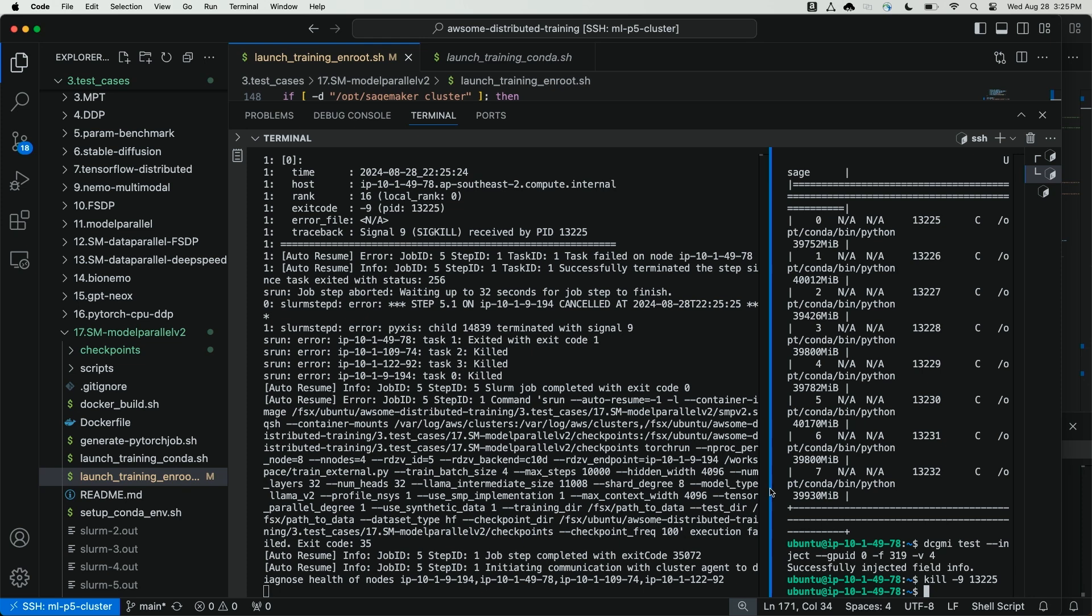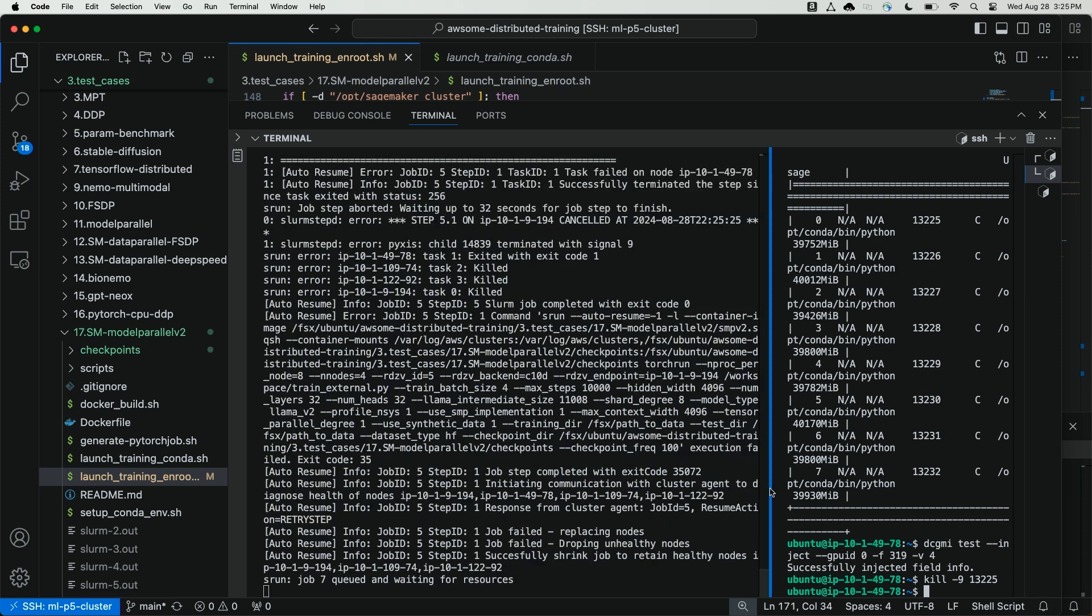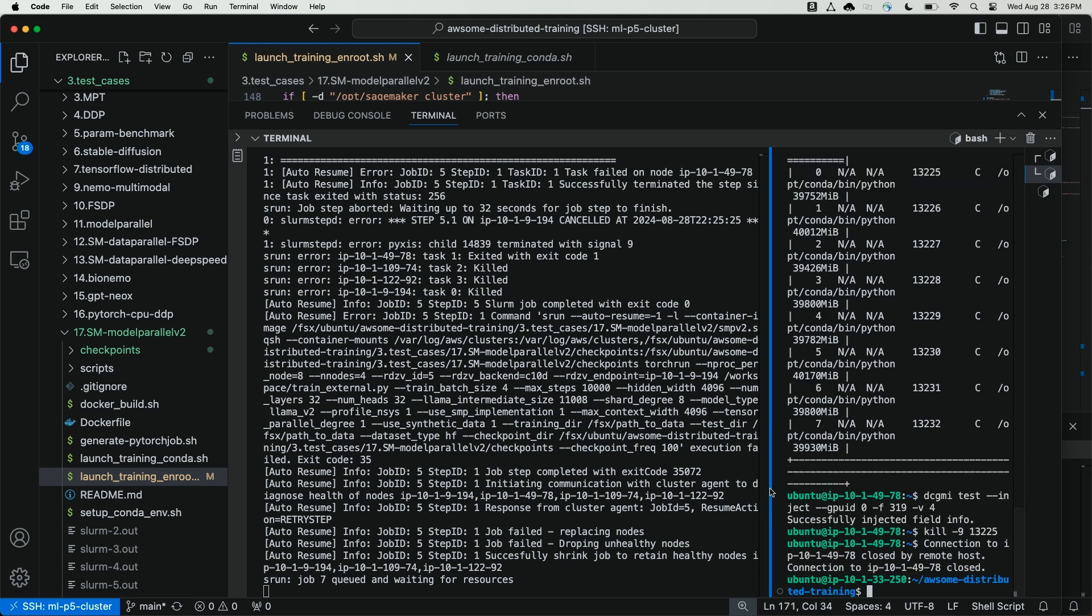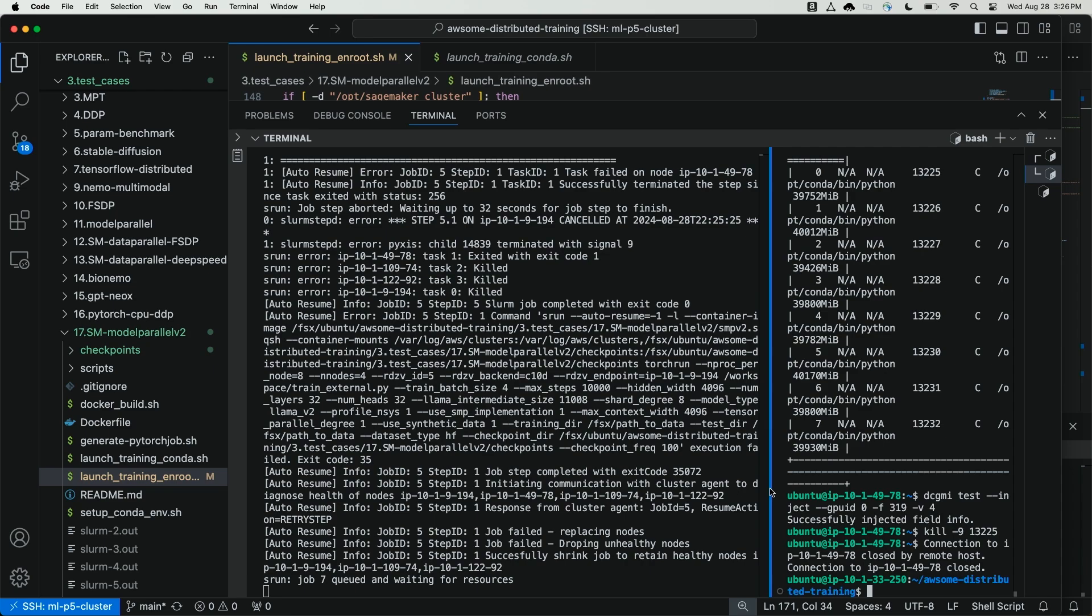SageMaker cluster agent is currently communicating with the cluster nodes. Now it has queued job seven and is waiting for resources. So node 1014978 has been removed from my training job. The job has been paused. I've now been kicked out of that node because SageMaker hyperpod has terminated the node. And hyperpod will bring up a new replacement node, execute the life cycle scripts, bring that node into the cluster and resume the training job without any manual intervention. We'll be back in just a few minutes to view this job resuming from the latest checkpoint.